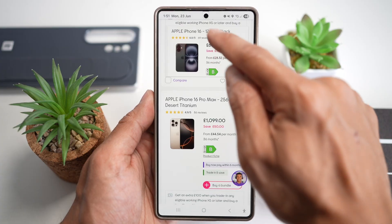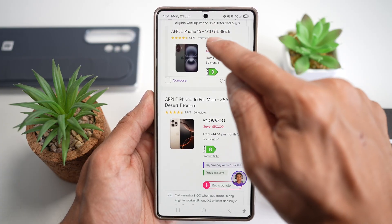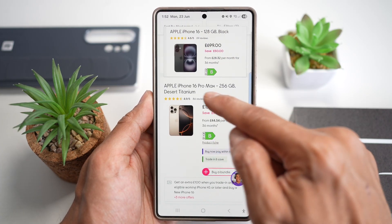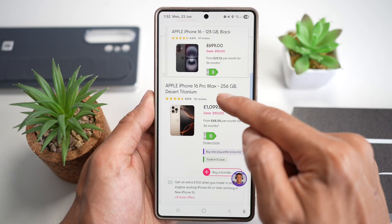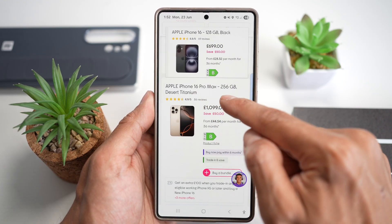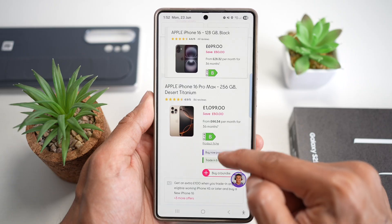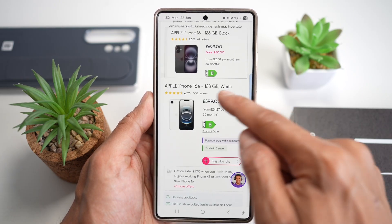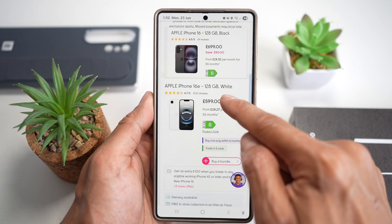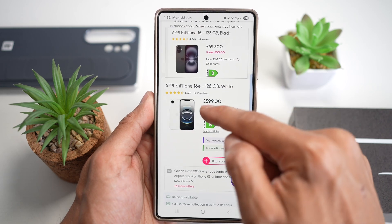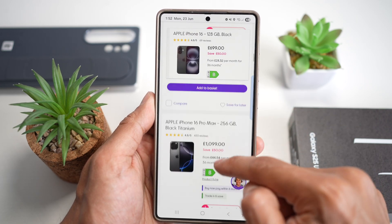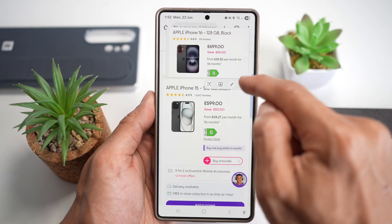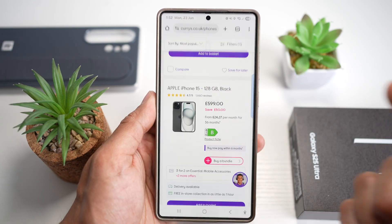Now I can scroll down and compare similar items. My heart is set on this iPhone 16 128 GB black. But scrolling down, there's a 16 Pro Max 256 GB at 1000 pounds — really expensive. And there's also a 16E 128 GB, which is 100 pounds cheaper. Just like that, I can compare them side by side.